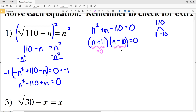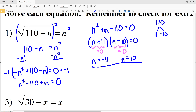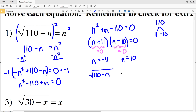I need to see when n + 11 equals 0 and when n − 10 equals 0. That gives n = −11 and n = 10. But remember, checking for extraneous solutions: our original equation was √(110 − n) = n. Taking the square root will not give us a negative number, so n cannot be negative. Therefore, n = −11 is extraneous, and our only solution is n = 10.